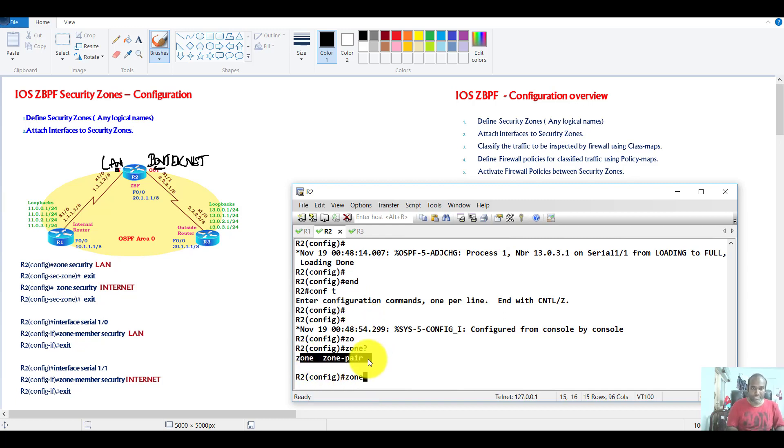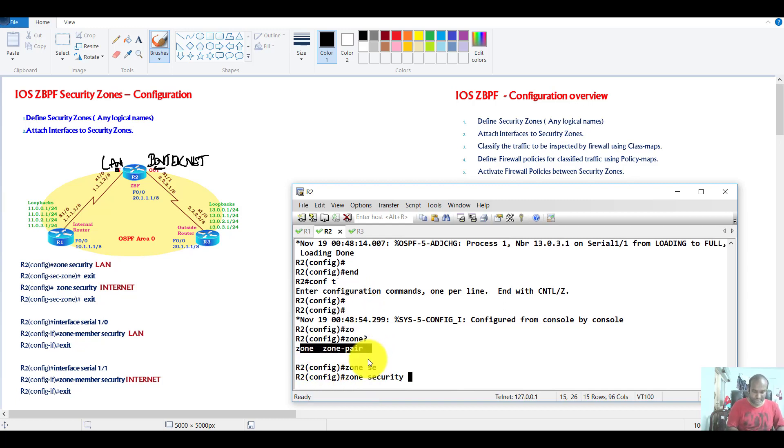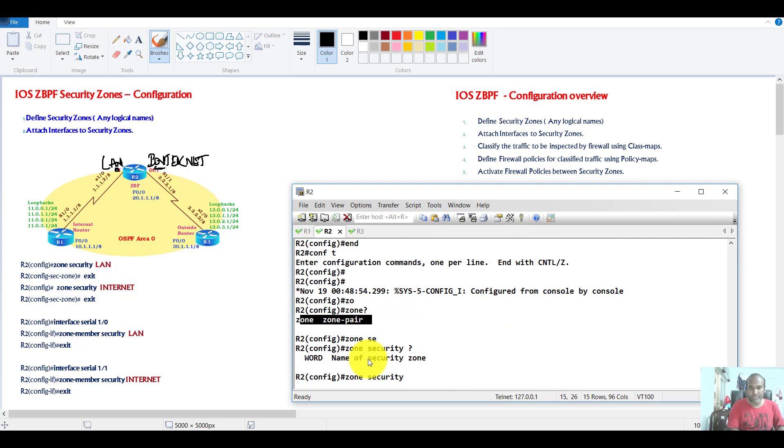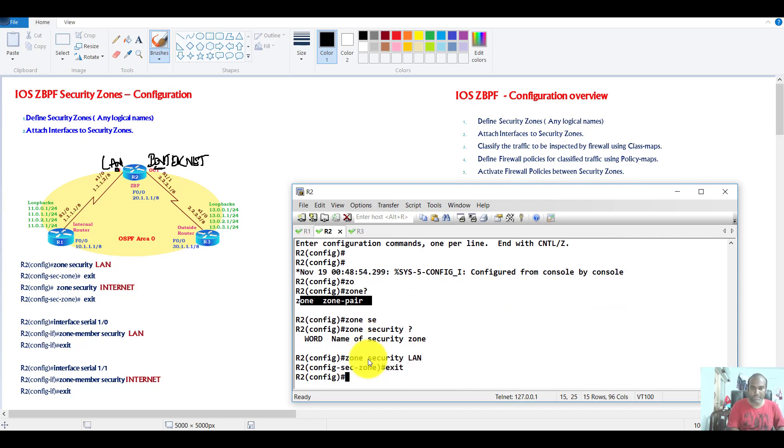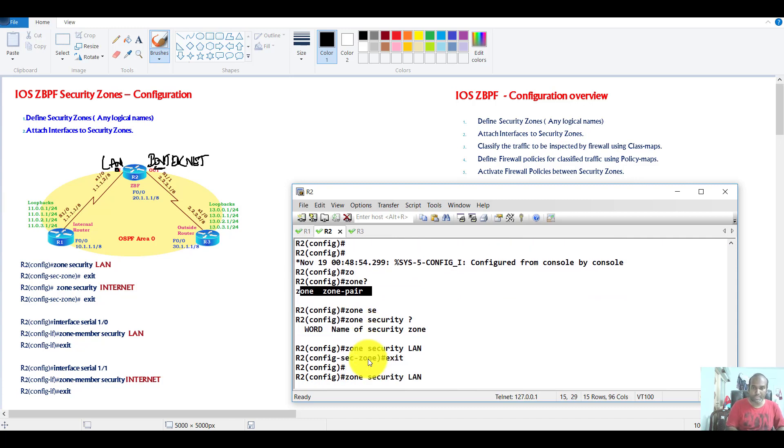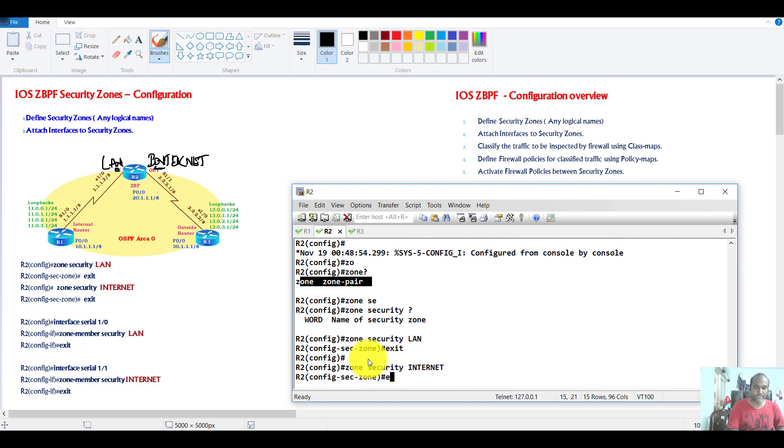So the first step, we need to create a security zone with some name and another security zone with a name called internet.